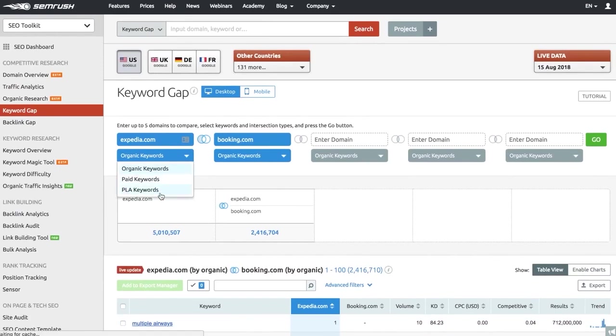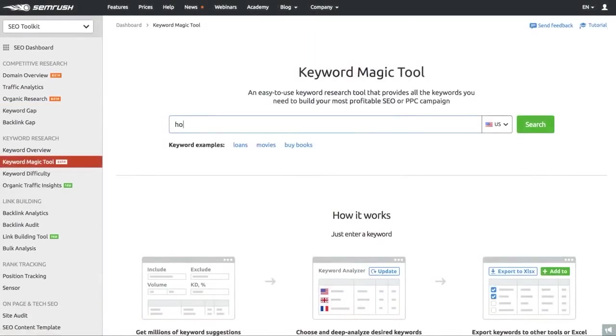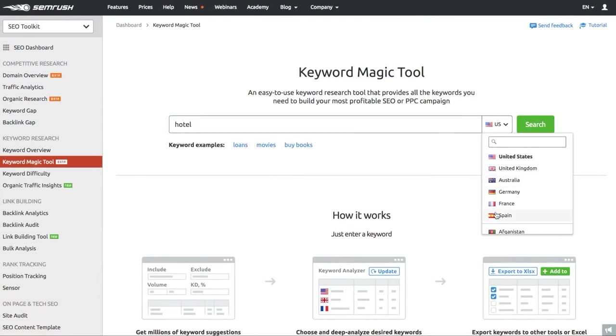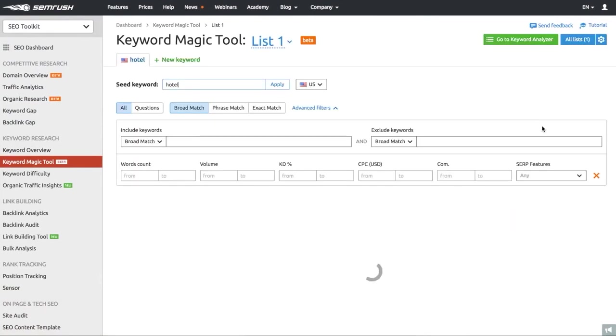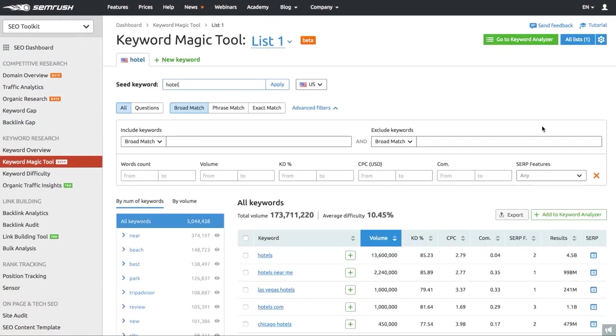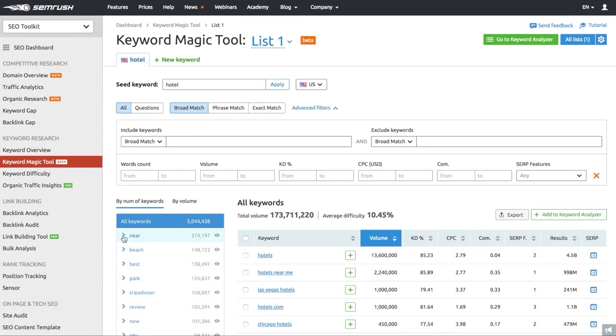But SEMrush isn't just about SEO and content creation. It can also help you with PPC, reputation management, market research, and social media marketing. It's a complete online marketing solution in one platform. And the best part? You can get started with SEMrush for free. It's a great tool for anyone looking to boost their online presence and get ahead in the digital marketing game.